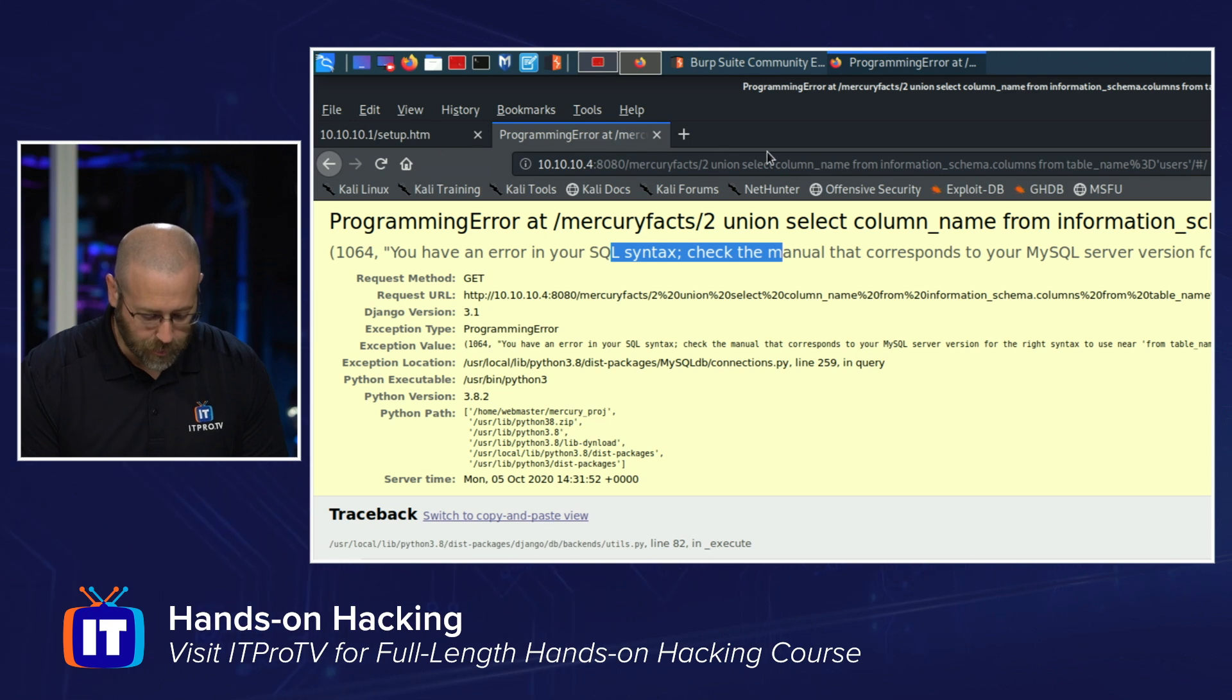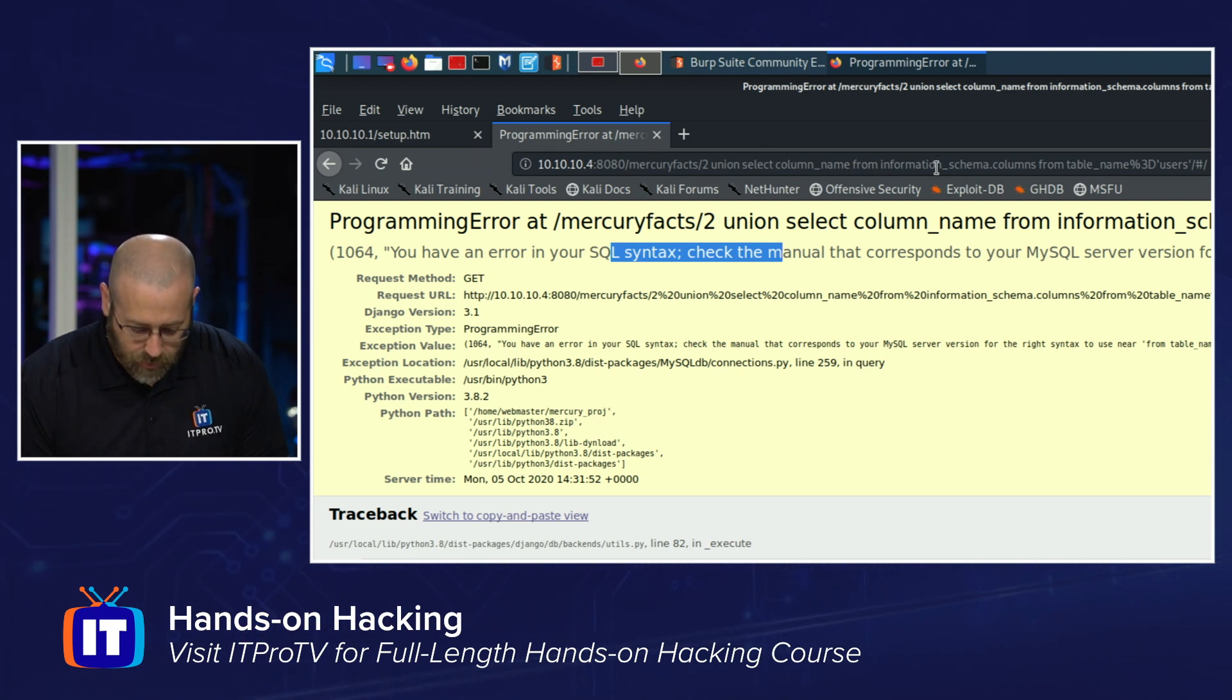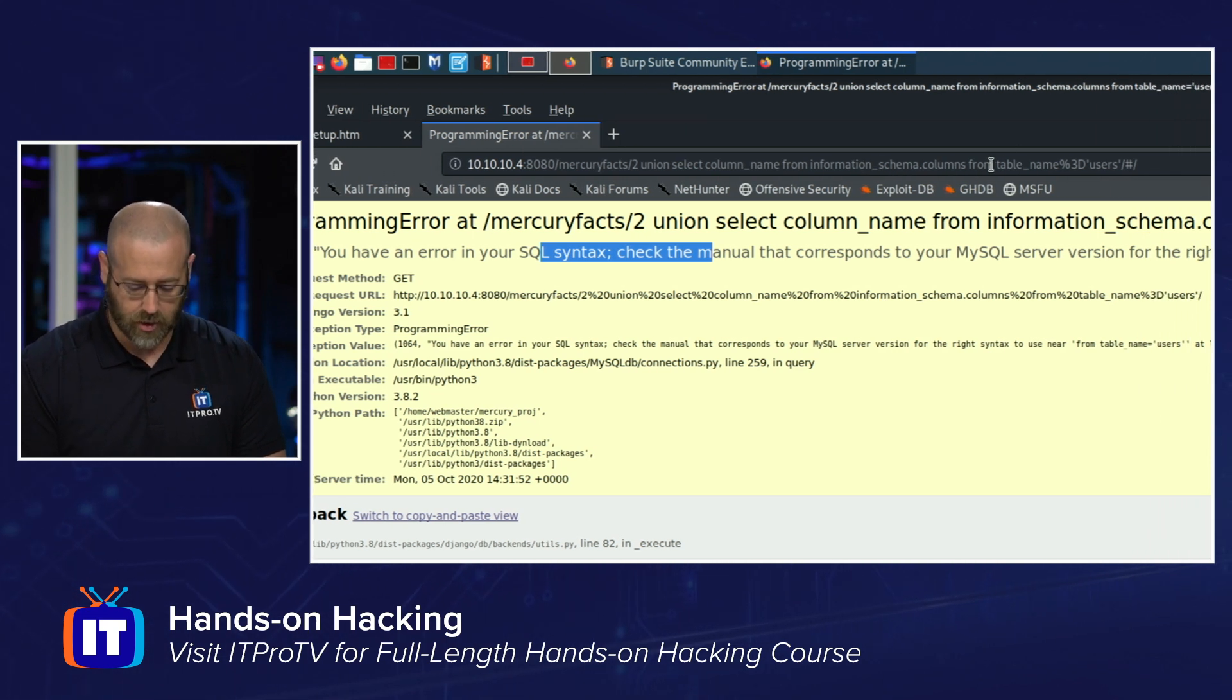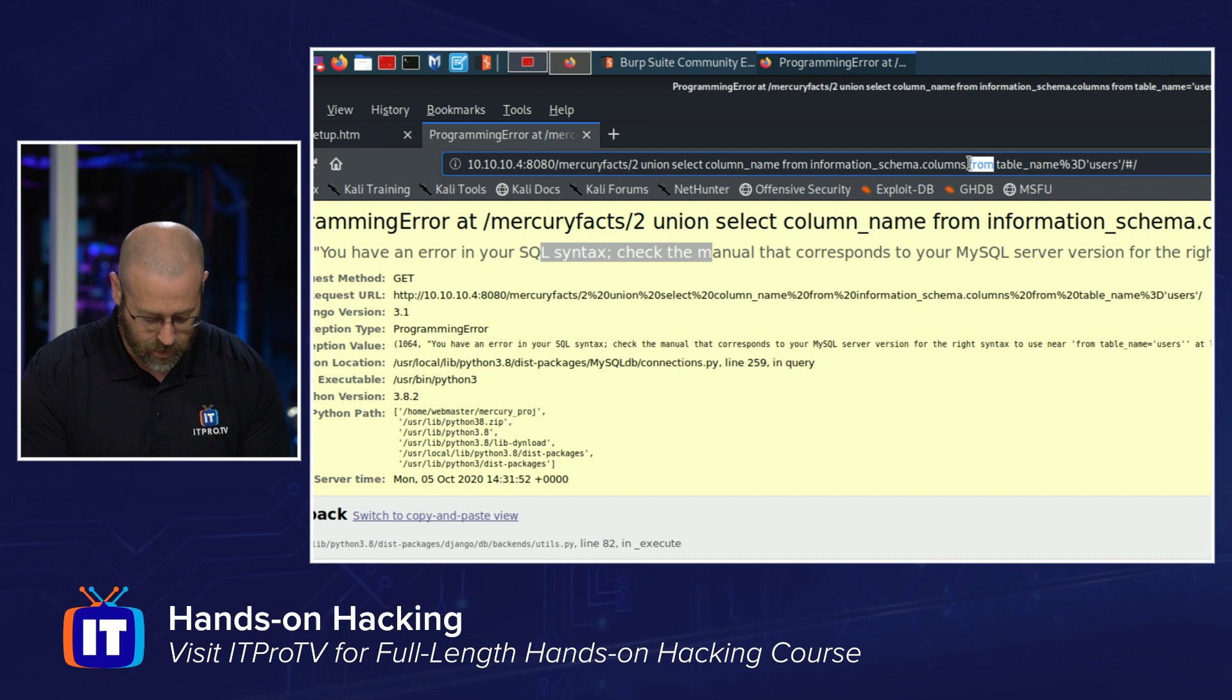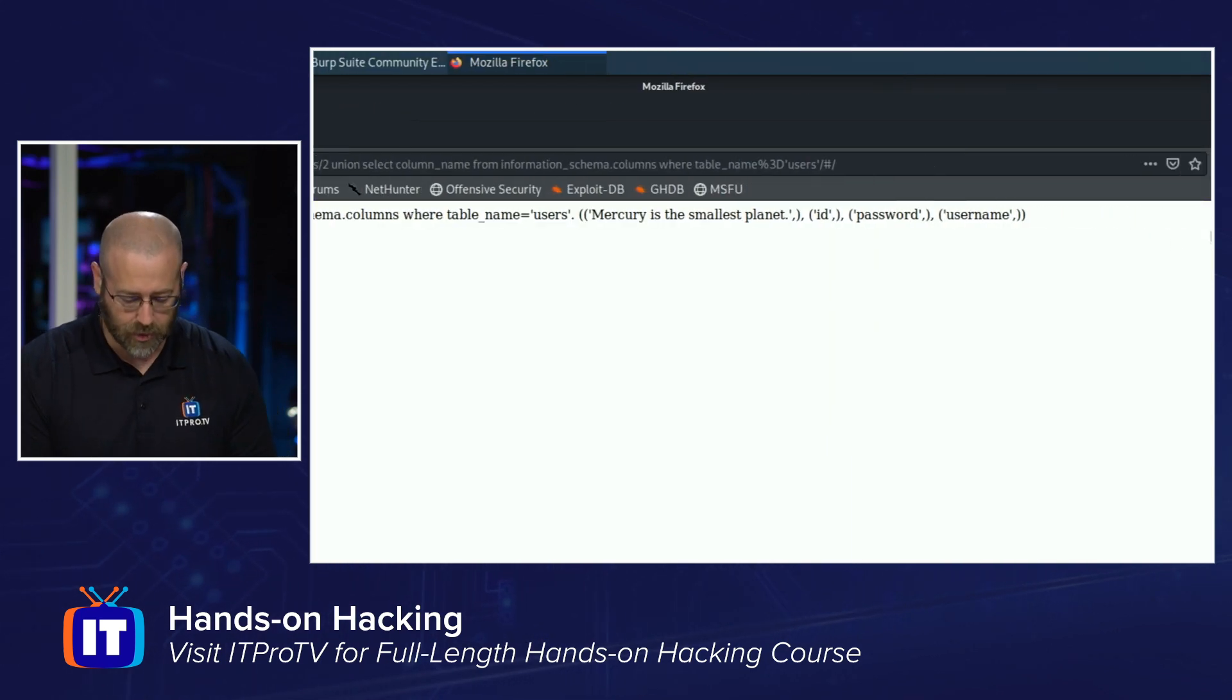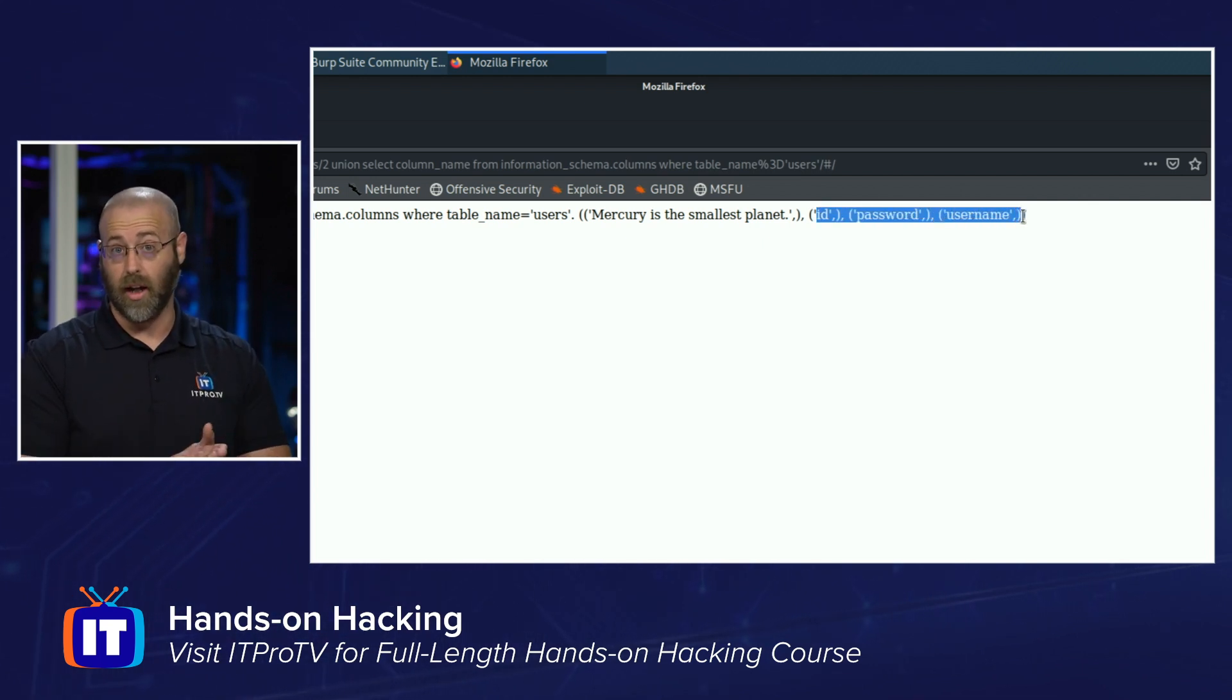Union select column name, from information, underscore, schema, dot columns, from table name, equals users. That seems to be right. But I'm sure it's just a syntax error, because that's what it's telling me. It is a syntax error. All right. Let's go back. Let's play around with this a little bit. Select column name, from information, schema, dot columns, from table name. Oh, that's the problem. It's not from. It's a where. That's what's going to help me out there. Look at that. Things work really well when you do that. Okay. Now we see we've got ID, password, and username.